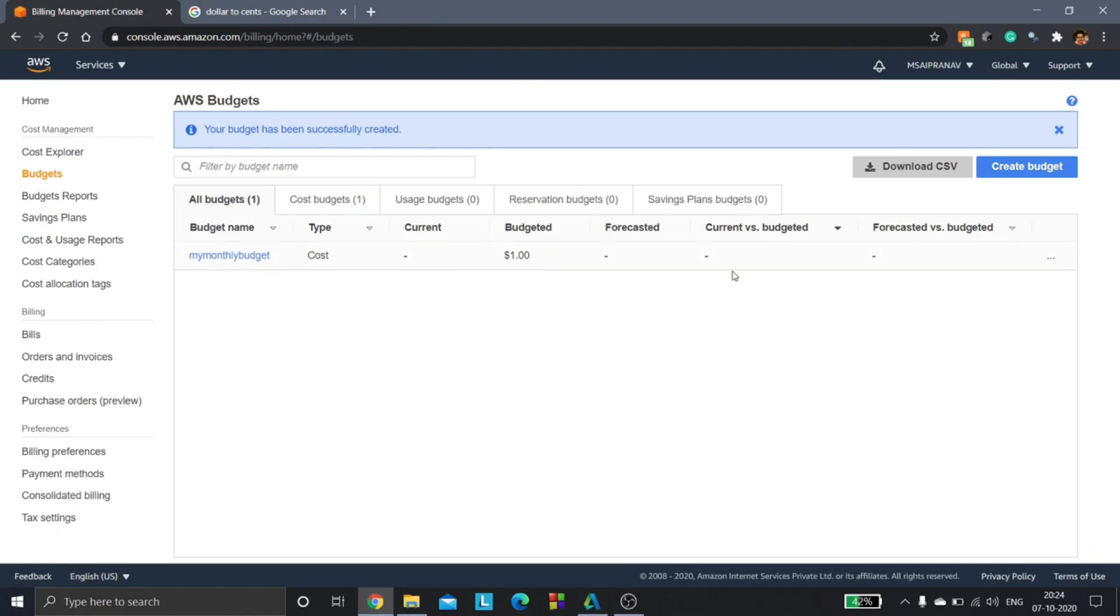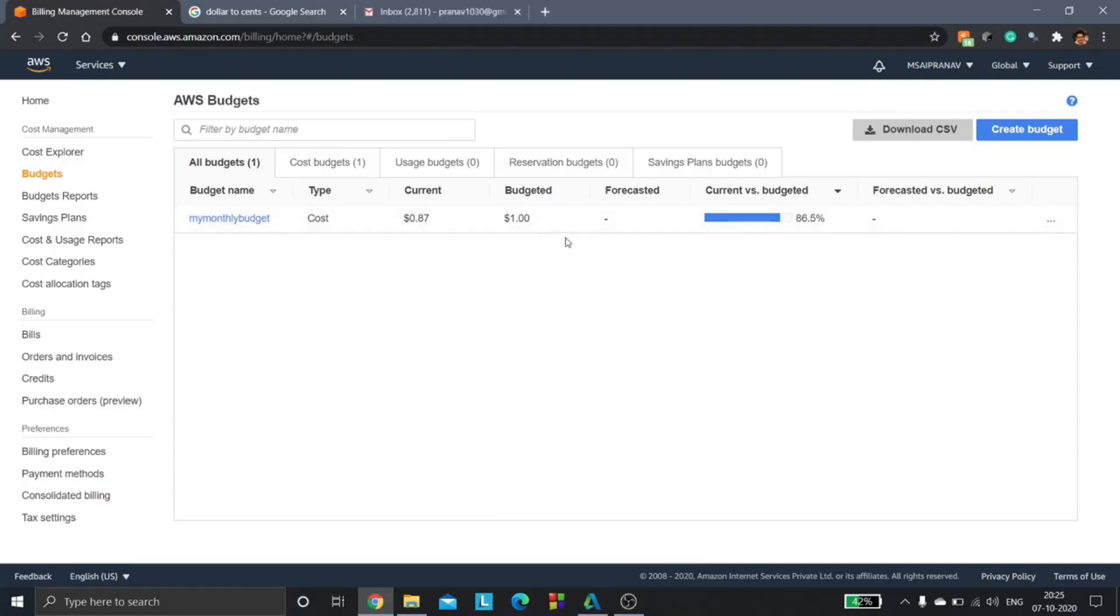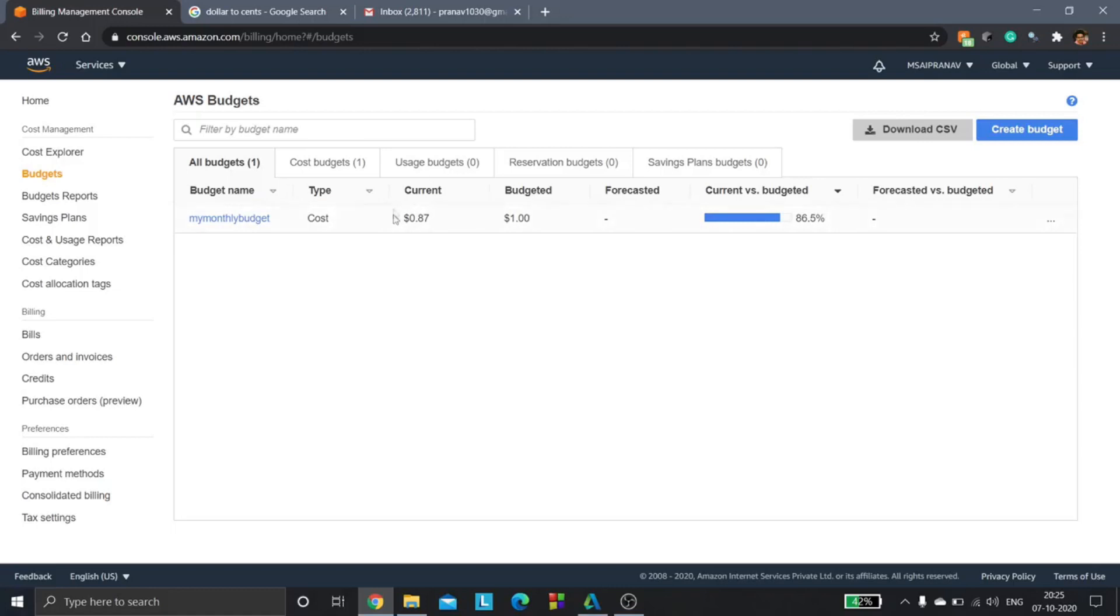The budget has been created. Here if you see, my budget name is my monthly budget, type is cost. The current is 0.87 dollars, the budget is 1.00 dollars. I have set the threshold as 80% of the budgeted amount, that is $1, so that means 0.8 dollars is the alert threshold. Now if you see that my current is 0.87 dollars, that means I've exceeded the alert threshold level, so that simply means it is going to send an email to my email address.